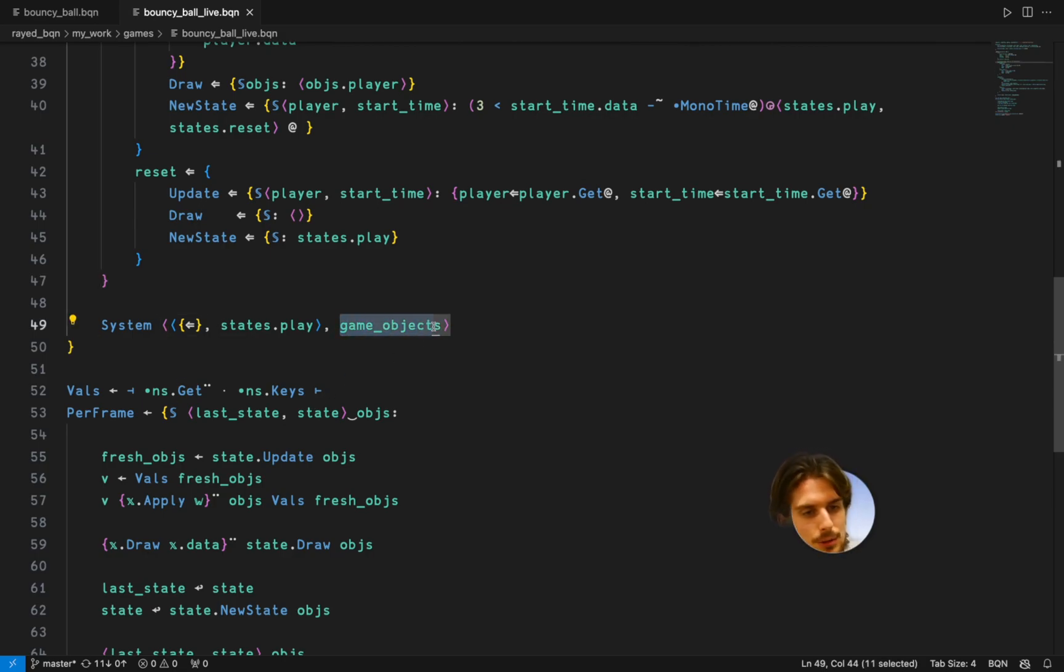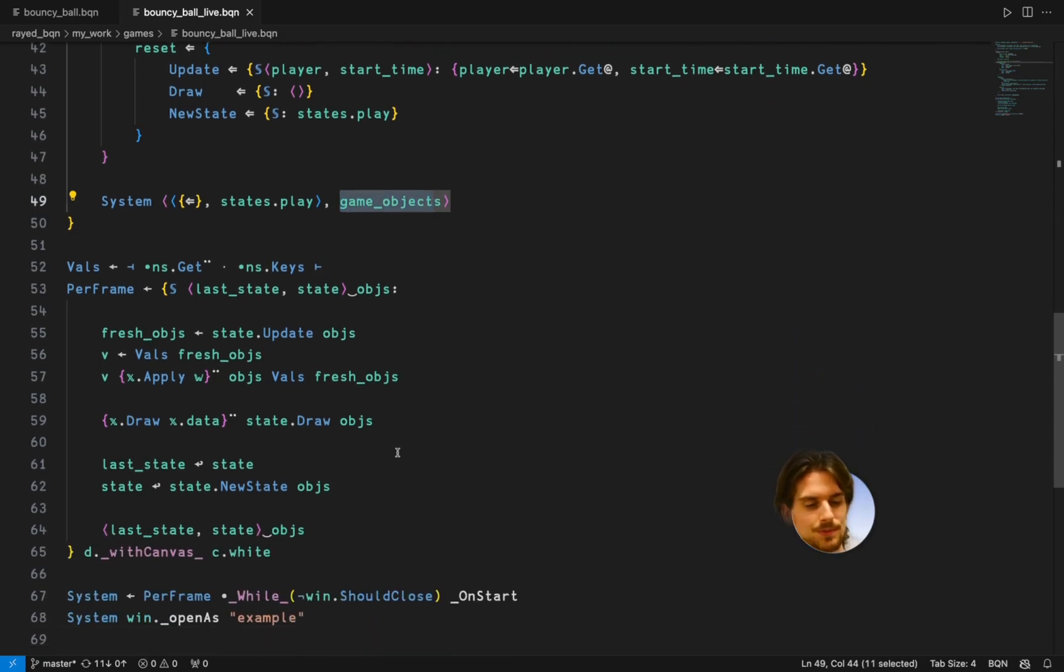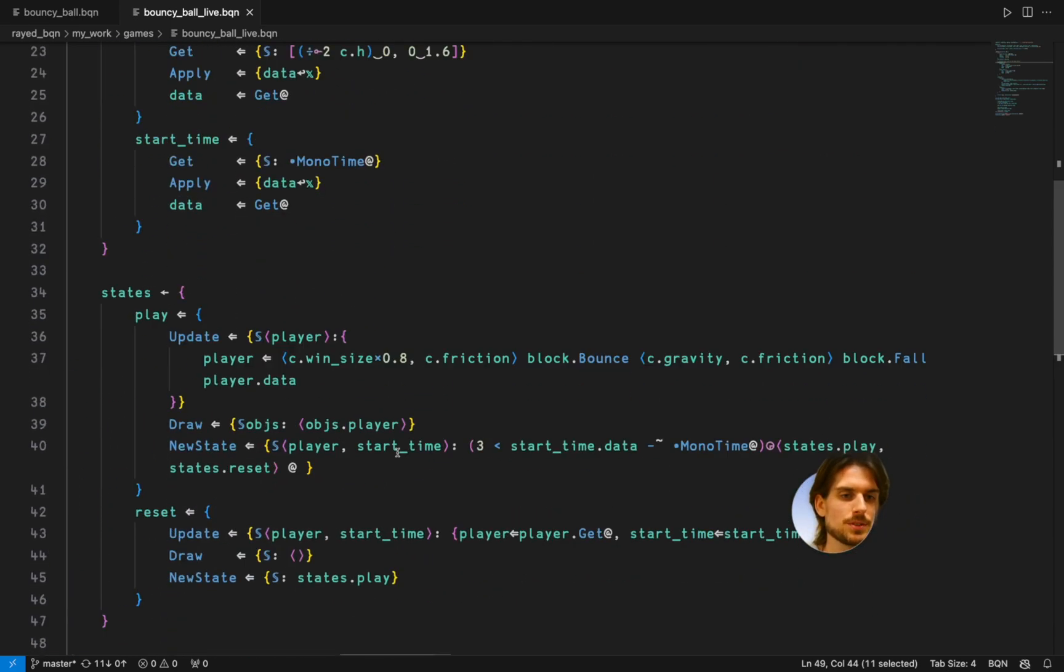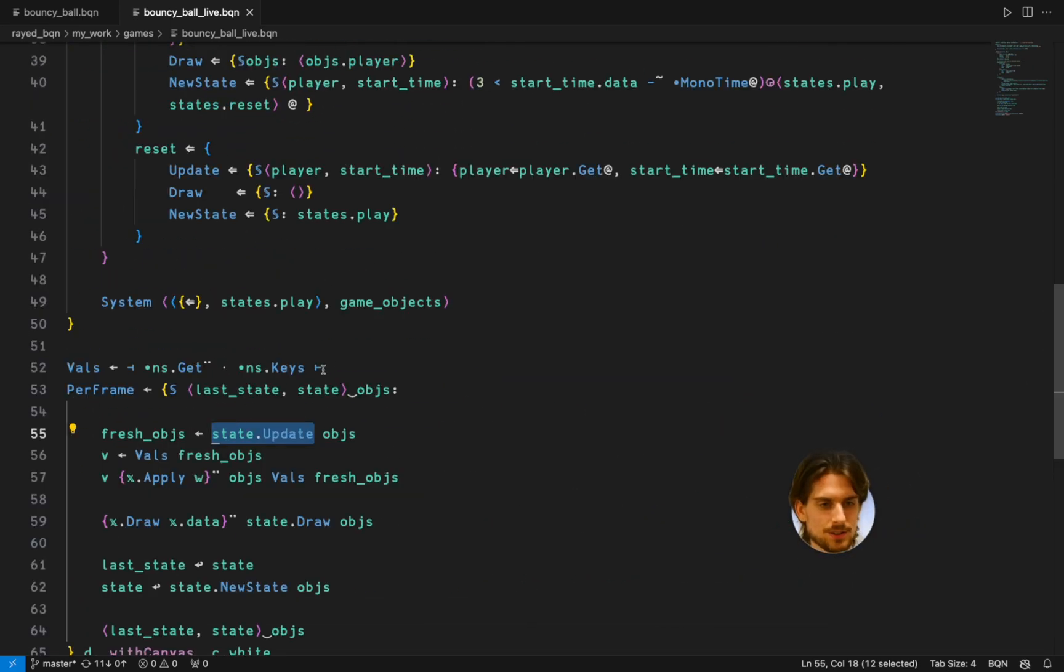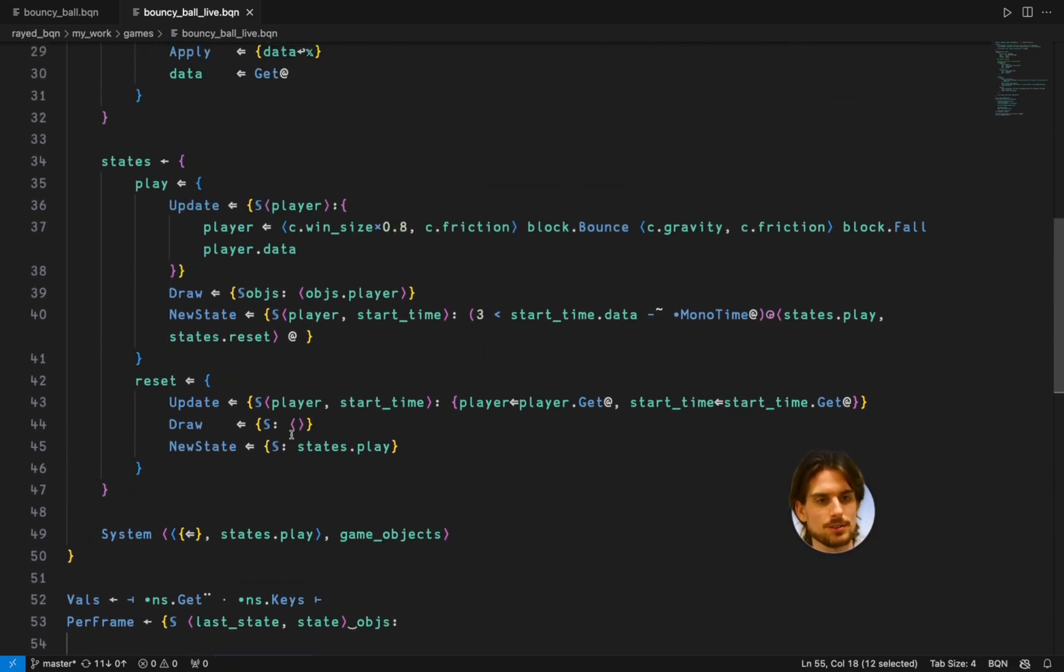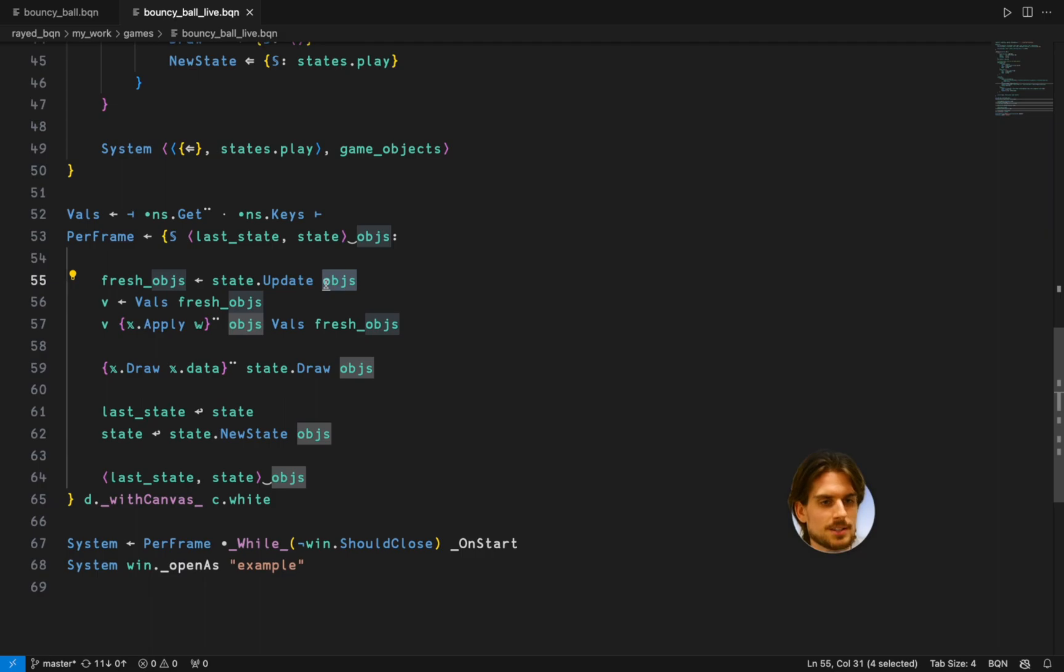And all that I'm doing in the per frame is going through all these systems. So the first state I receive, which is states.play, it's going to call update on that. So that's just this function. And it needs the objects as parameter.